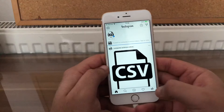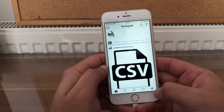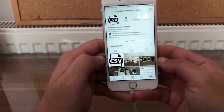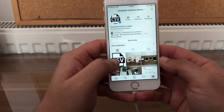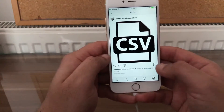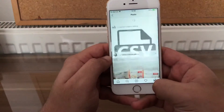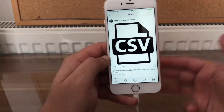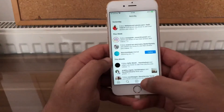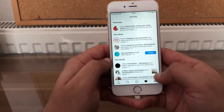Posting to Computer Science Videos. The photo itself has now been posted. Go to your profile and we can see the photo posted to the account. Swipe down a couple of times to check your interactions.